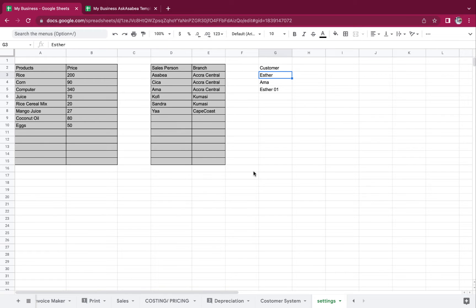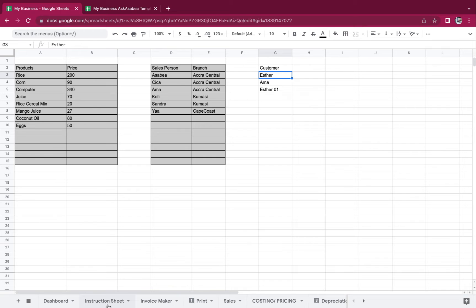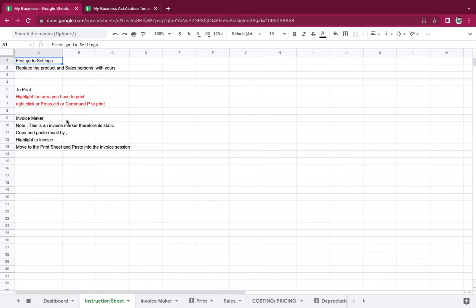Now we are done with the settings. Let's go back to the sheet. To print, highlight the area you have to print, then right-click or press Ctrl or Command+P to print.